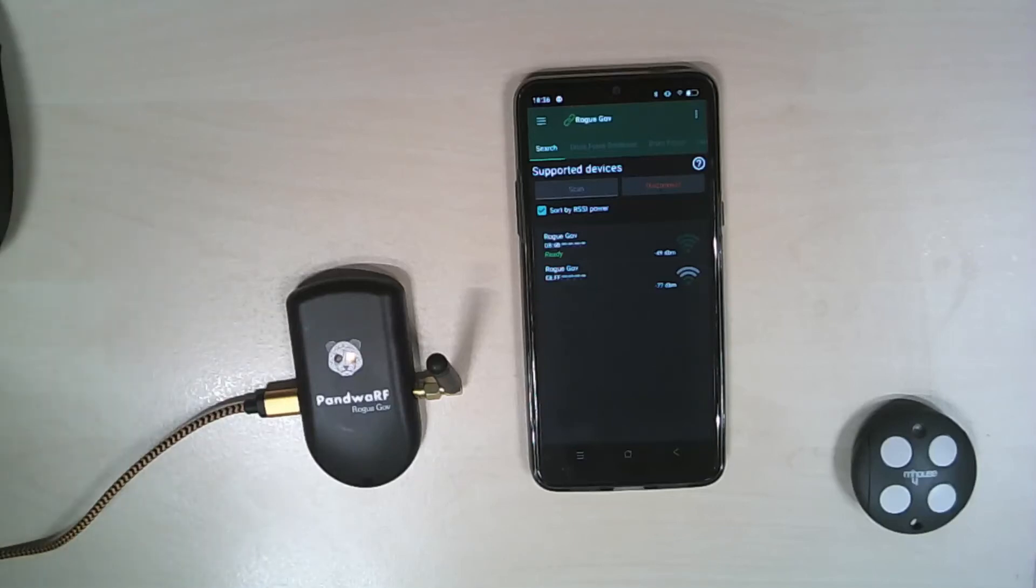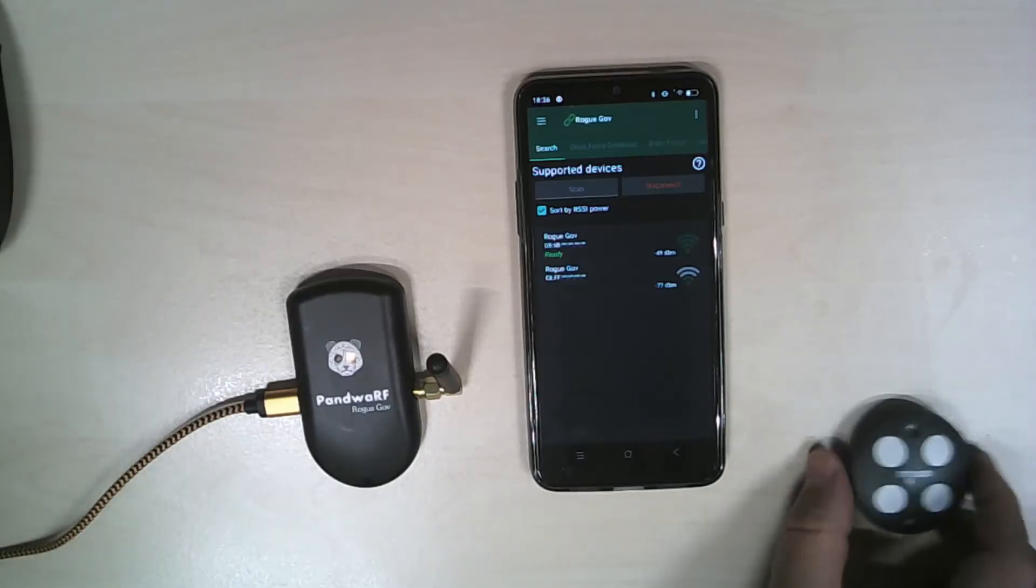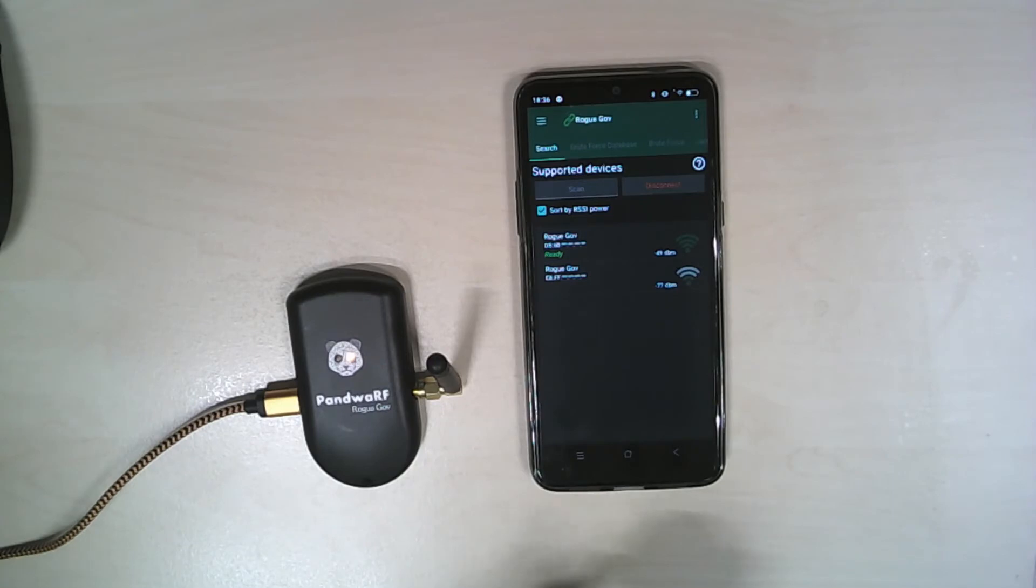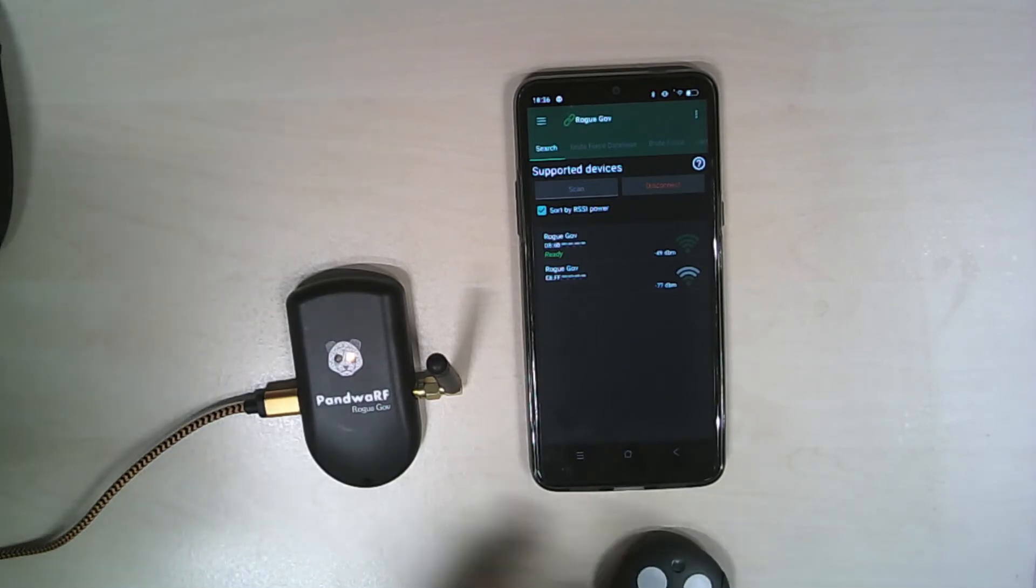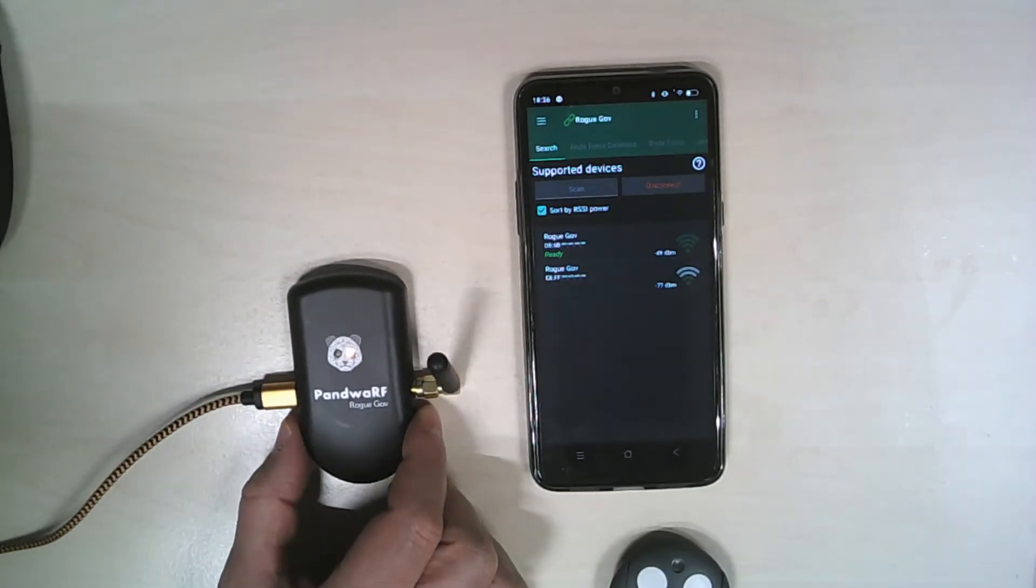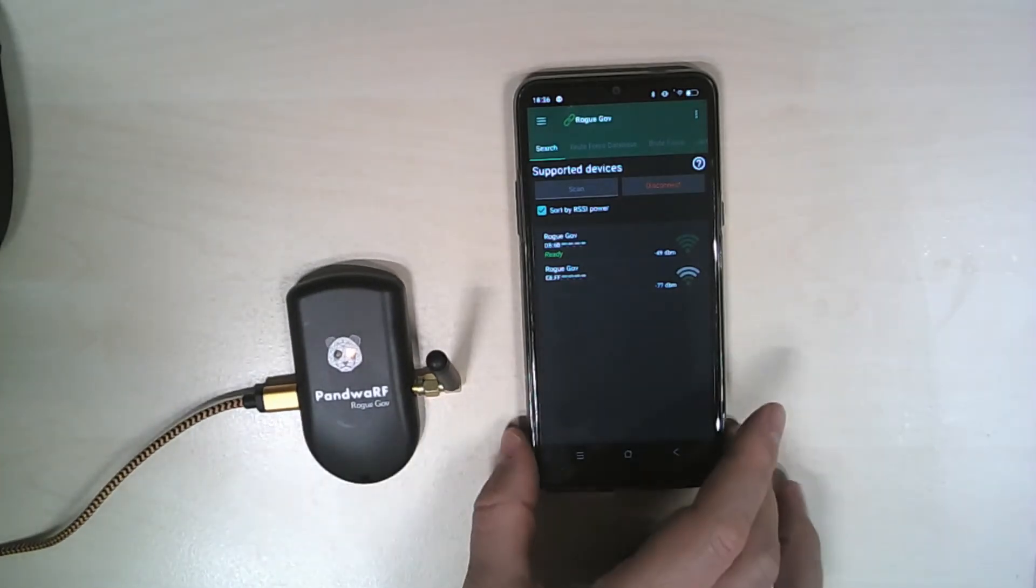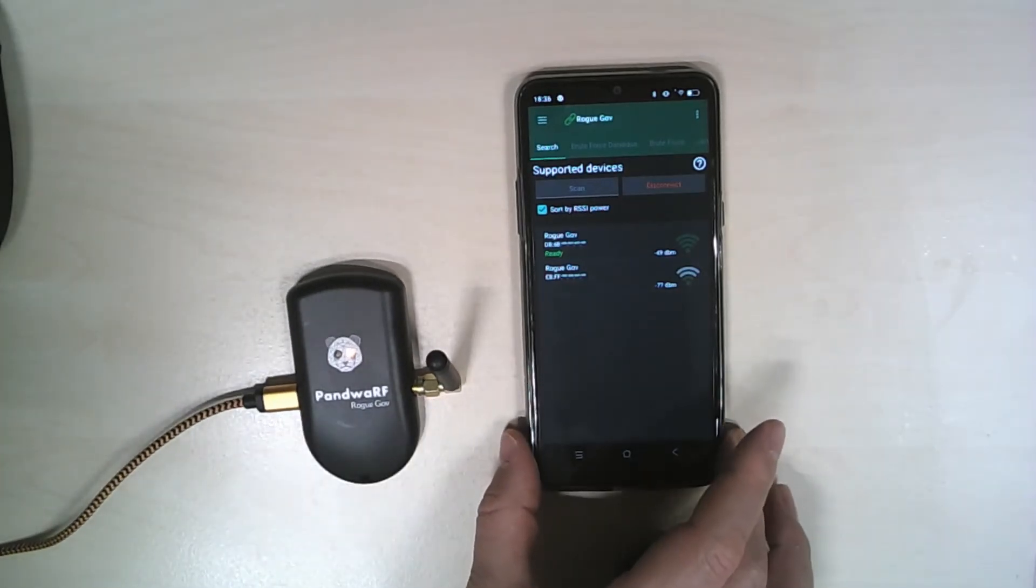Hello, in this video I will show you how to capture transmitted data from a remote control using RockGov, Pandwarf RockGov and Android application.